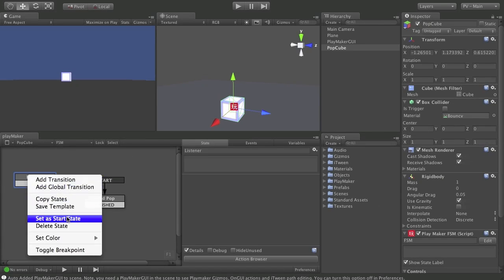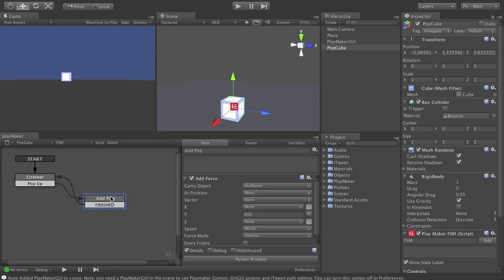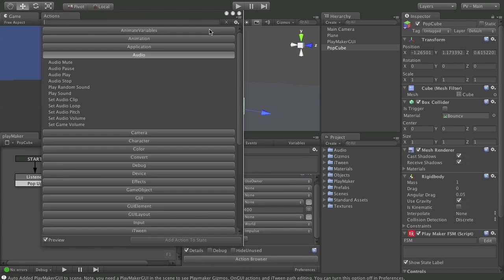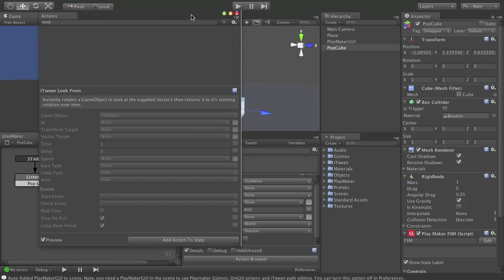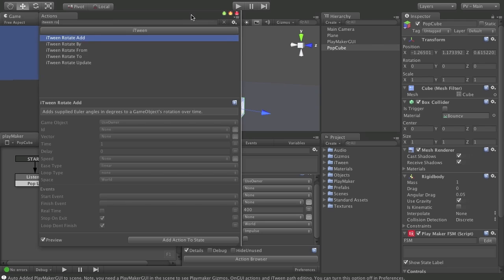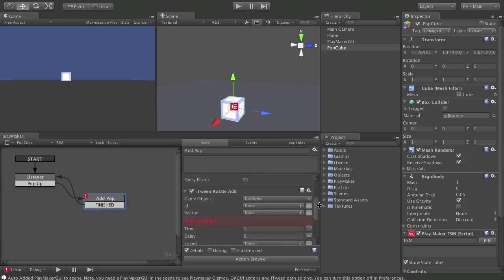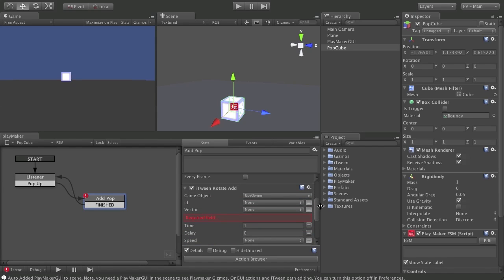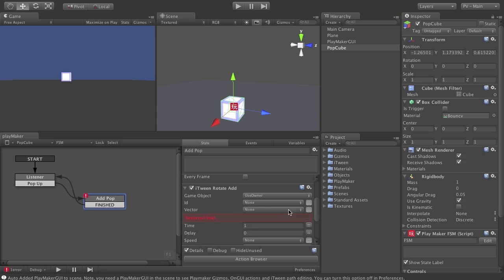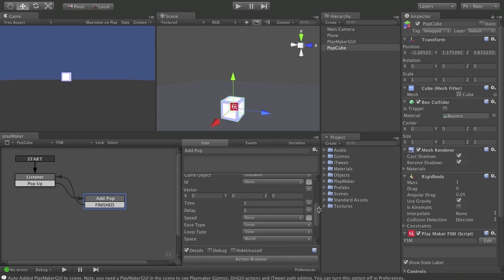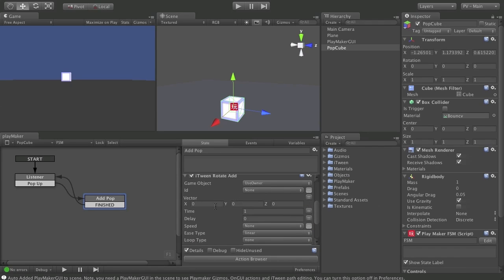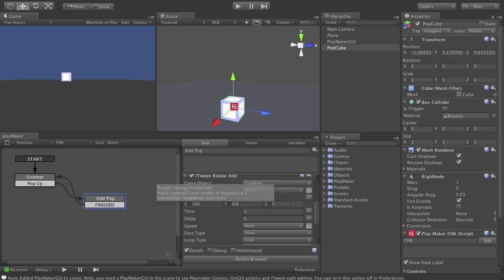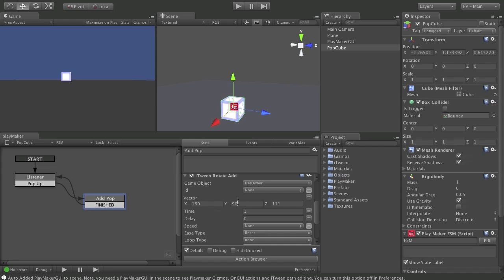We'll go ahead and switch this back. Now, after the add force, we want to add, it just sits there square. So we want to add a little bit of rotation to this. So, I'm going to use itween rotate add. I'll add that into my scene there. And this lets us specify a vector, which I'm going to do. We could use a variable here, like we've talked about a lot. In this case, I'm going to just add 180. Let's say 90, and why not 111. Just to give it some motion in each of these vectors.